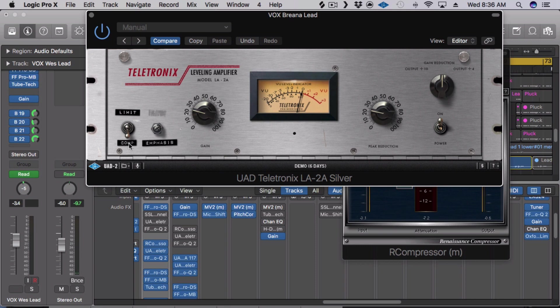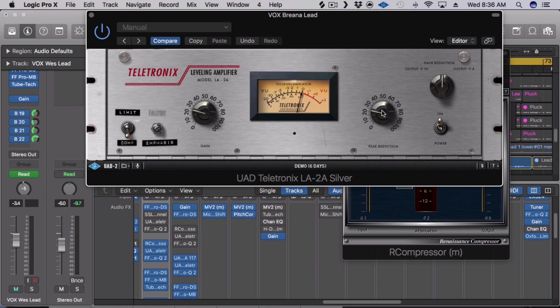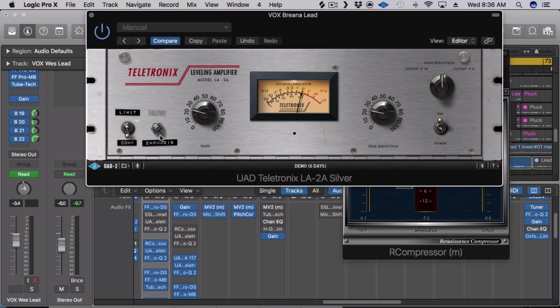It's really easy to use, you can either compress it or limit it. And so basically two ratio choices. Your peak reduction is essentially your threshold, so the more you raise that, the more it's gonna be increasing the threshold. And then you just have your makeup gain here on the left.